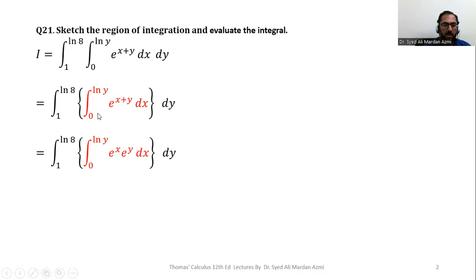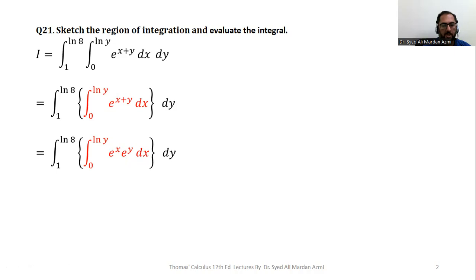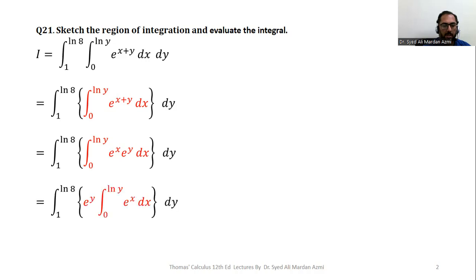In order to integrate e raised to the power x plus y, for limits zero to natural log of y with respect to x, we separate e^(x+y) as e^x multiplied by e^y. With respect to x, e^y is treated as a constant function, so we can take e^y outside the inner integral, giving e^y times the integral from zero to natural log of y of e^x dx.